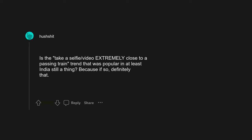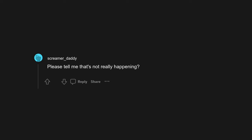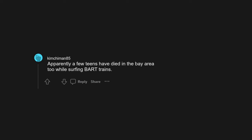Fentanyl. Is the take-a-selfie/video extremely close to a passing train trend that was popular in at least India still a thing? Because if so, definitely that. Subway surfing. Teens keep dying in NYC.